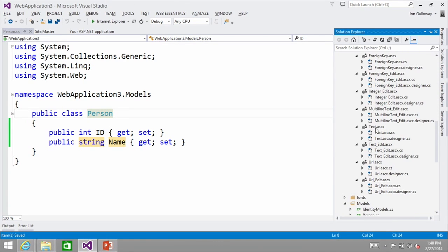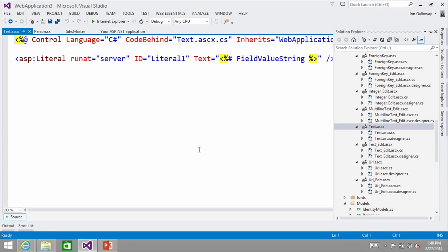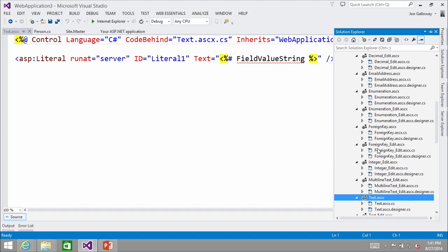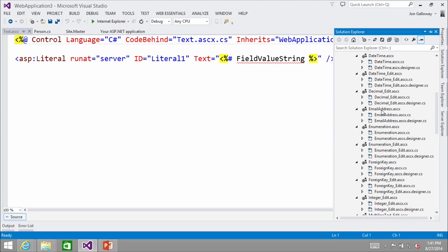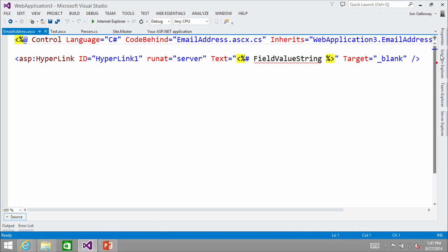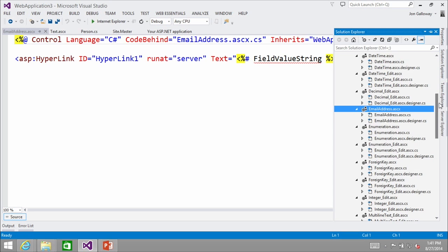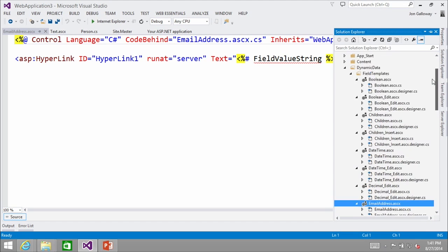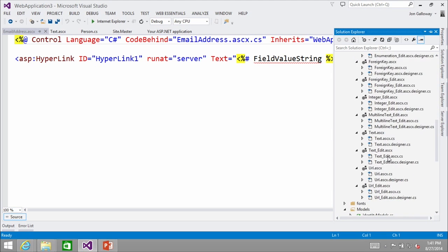The nice thing with web forms scaffolding is I can customize how anything works. For instance, if I say text values, I can go in and put a special Bootstrap class only on text. Or only on integer edits, or only on email addresses. So I can really start taking advantage of all this stuff at the field-template level.